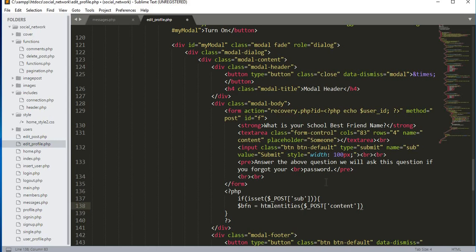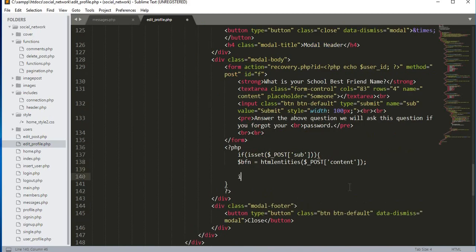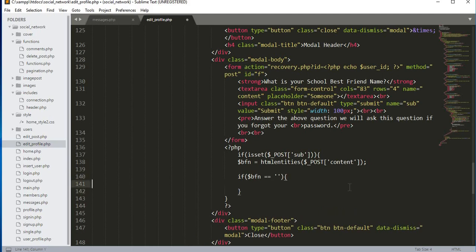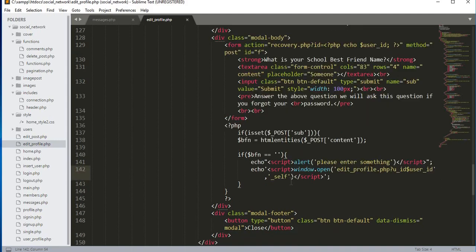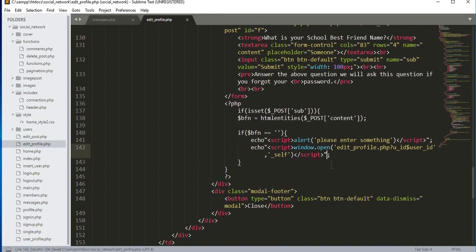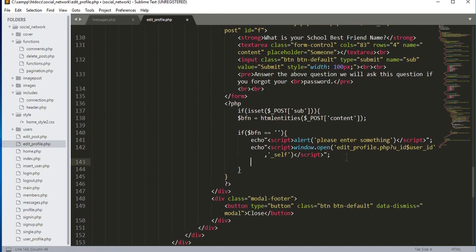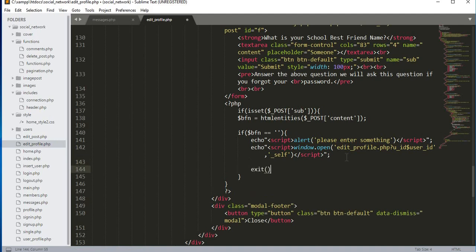This textarea's name is 'content'. Then we will add an if condition: if the dollar BFN is equal to null — meaning the user didn't enter anything — we will echo an alert inside a script tag saying 'please enter something', then refresh the page. After that we will type exit.